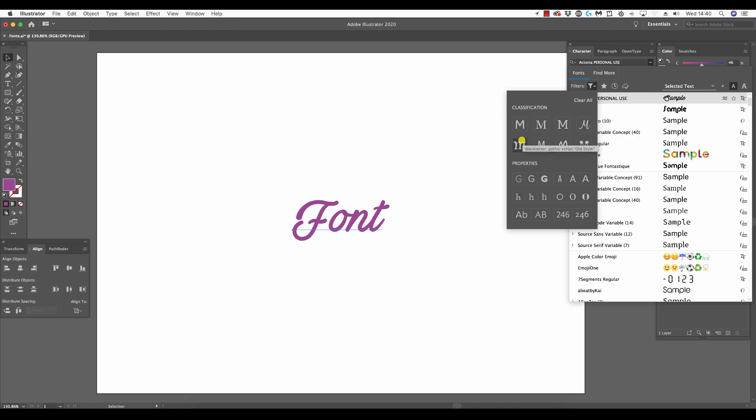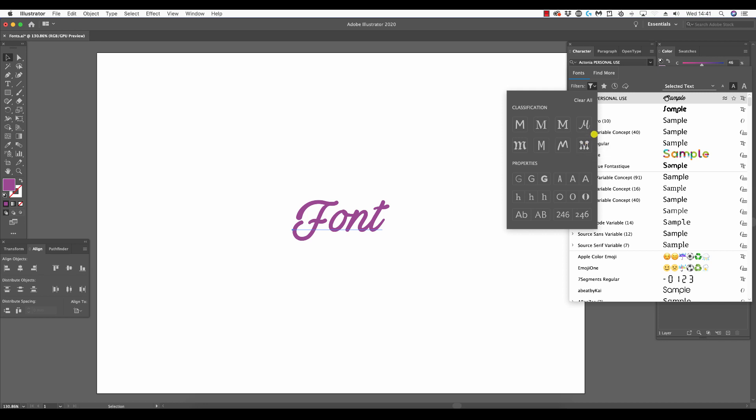Next we have script, which can be regarded as flowing or calligraphy. Next we have black letter gothic style or old style. We have monospaced, handwritten or handmade. Next we have decorative, which covers swashes, distressed styles, and irregular styles.